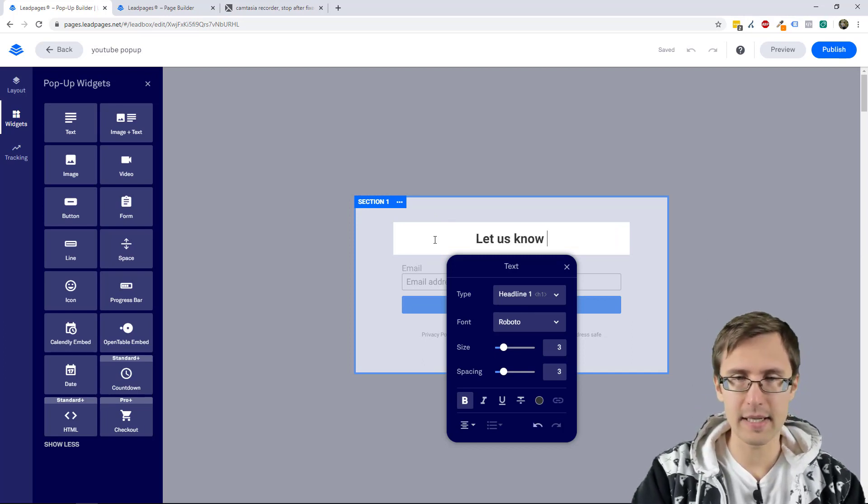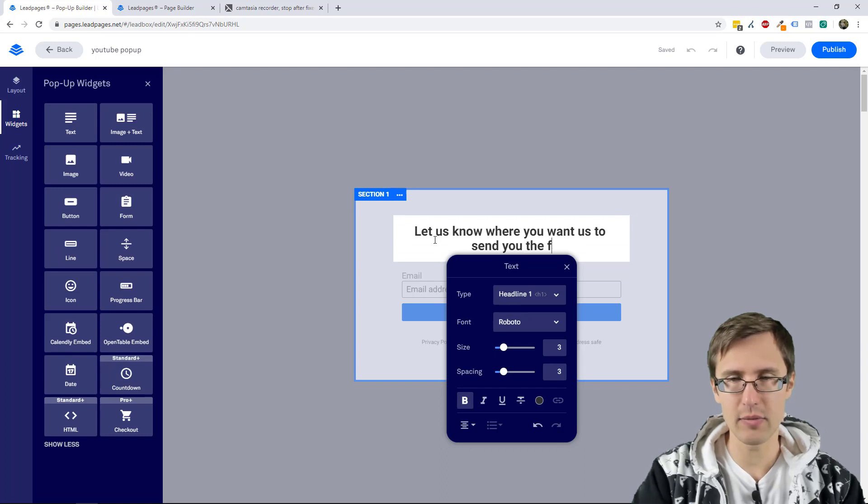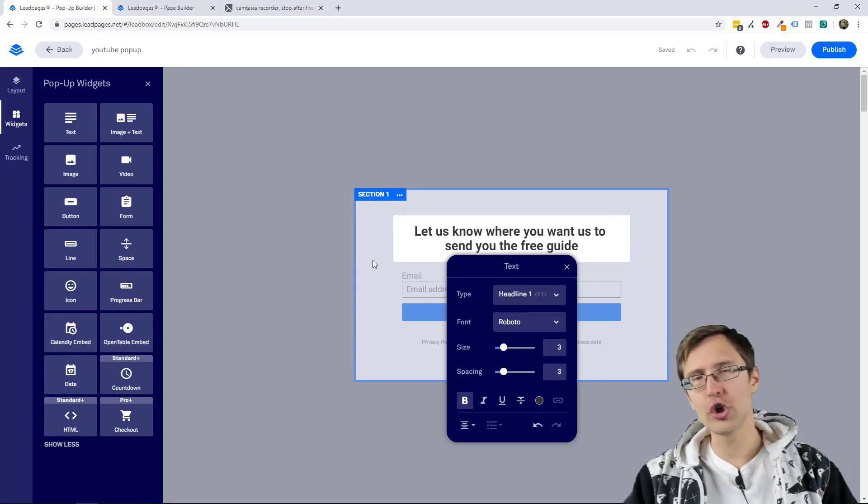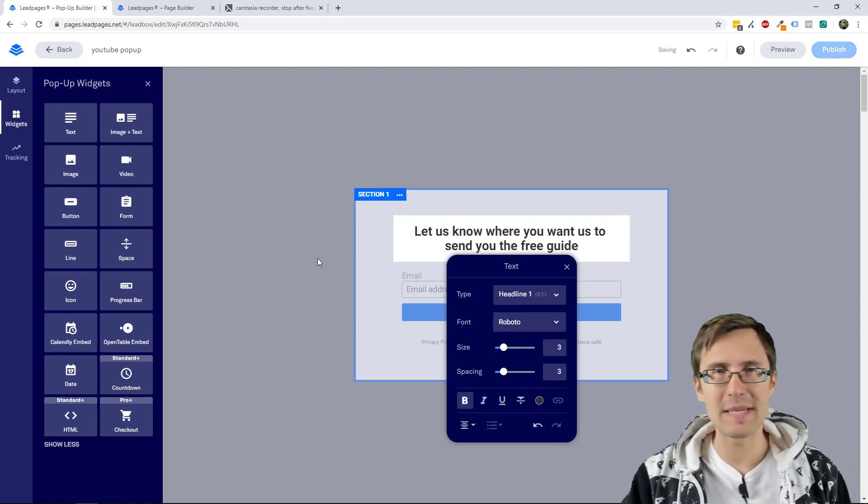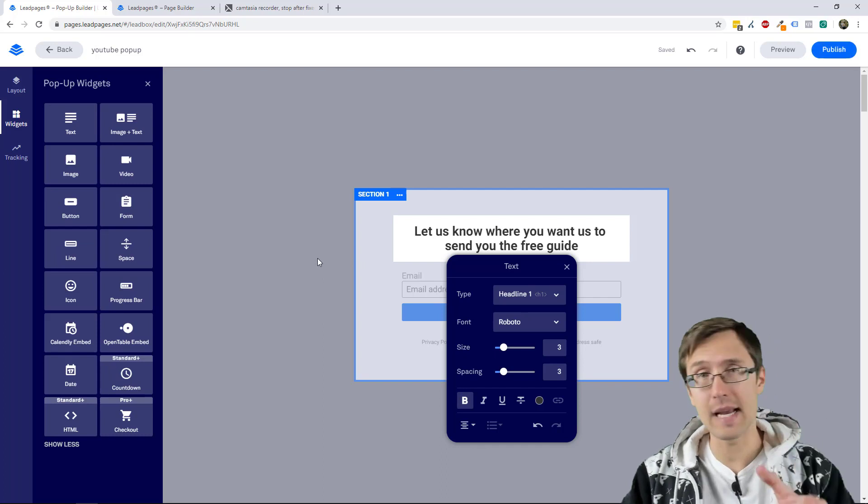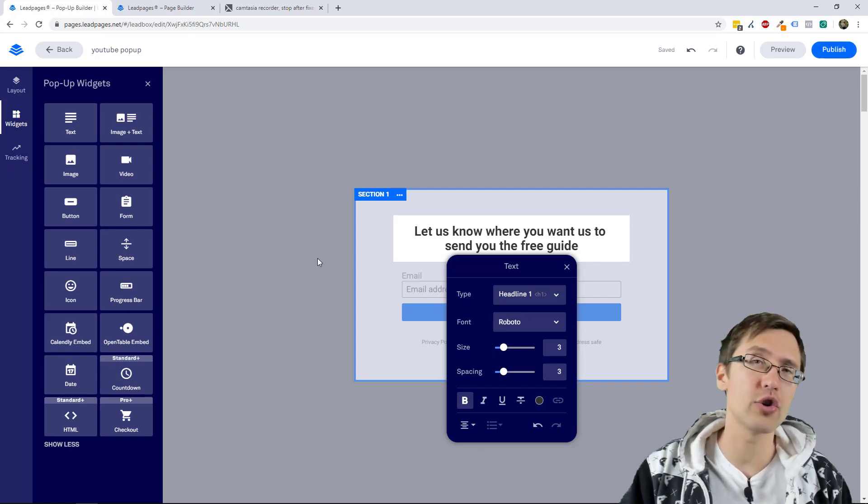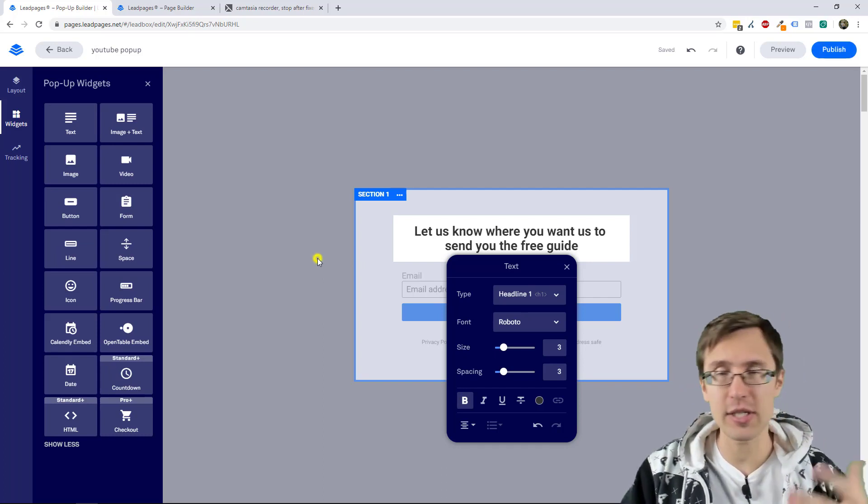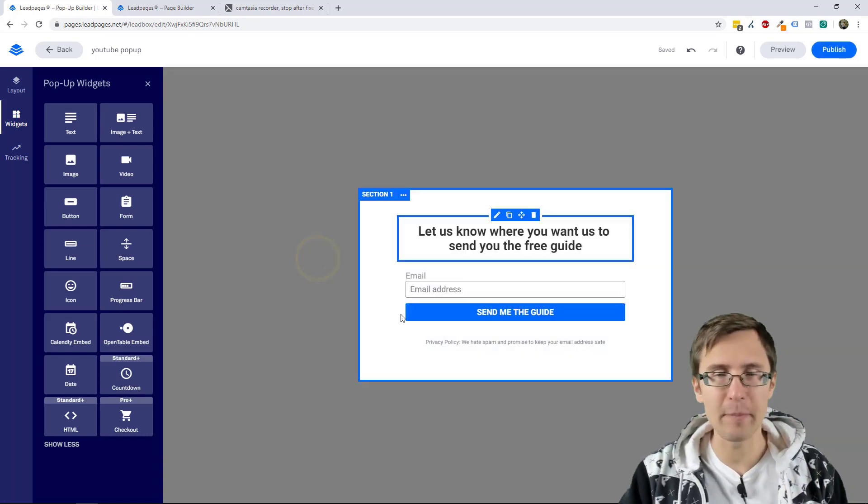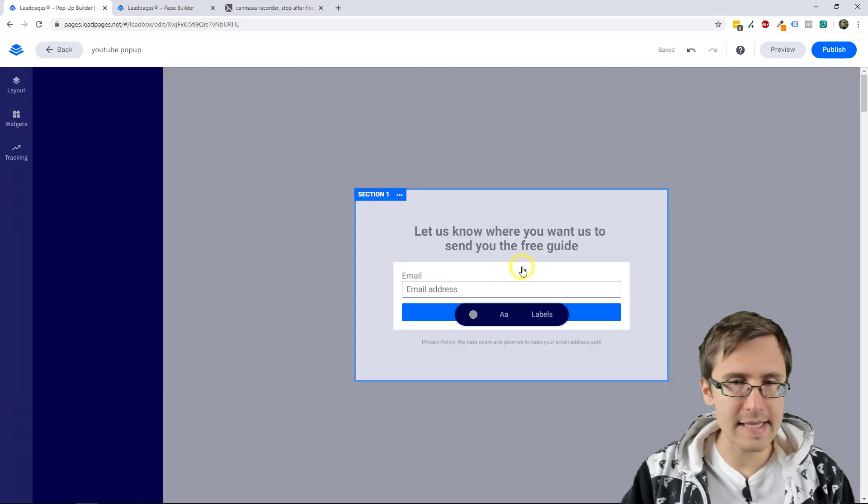Maybe something like let us know where you want us to send you the free guide. But really you should know how to customize pages because the idea is the same here. Make sure to check out the video how to create landing pages to get an idea. But let's suppose we're done here.